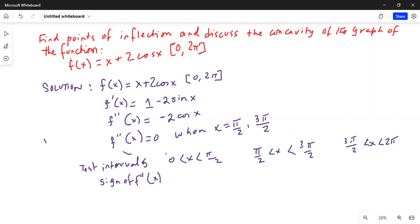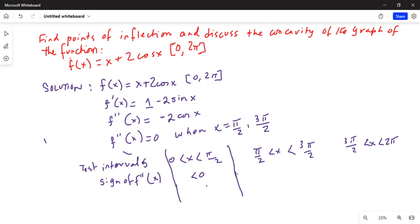In the interval from 0 to pi over 2, f double prime is less than 0 because cosine x is positive in that interval, and negative 2 times a positive value is negative.